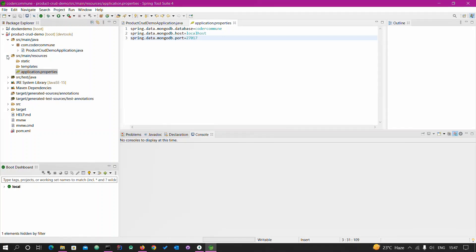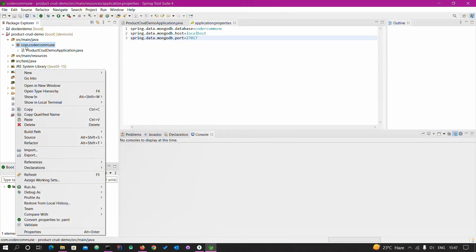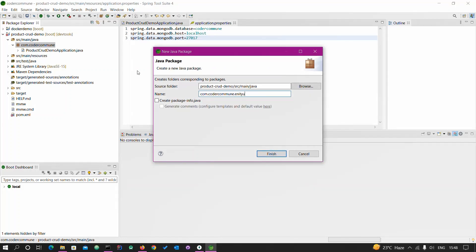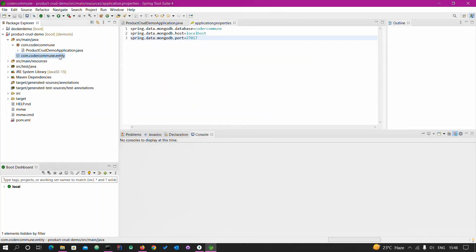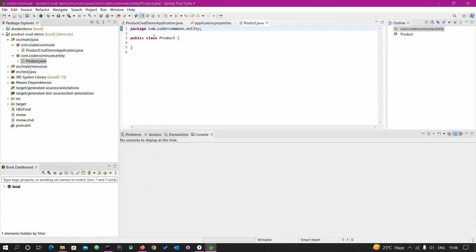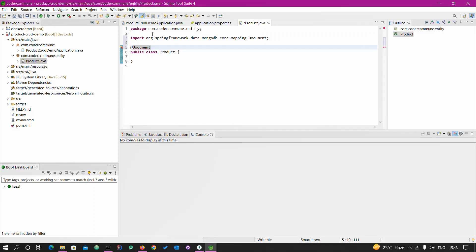Now go back and we will create one Product class. First we have to create one package — the entity package. In this we are going to create one class called Product. As we are working with a NoSQL database and MongoDB, this is not based on tables but on collections. So here instead of @Entity annotation, we use @Document.